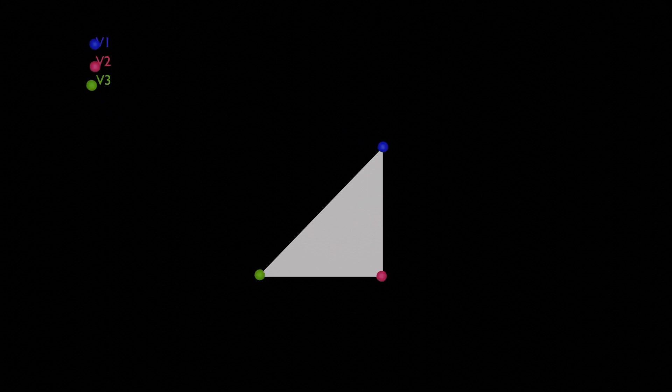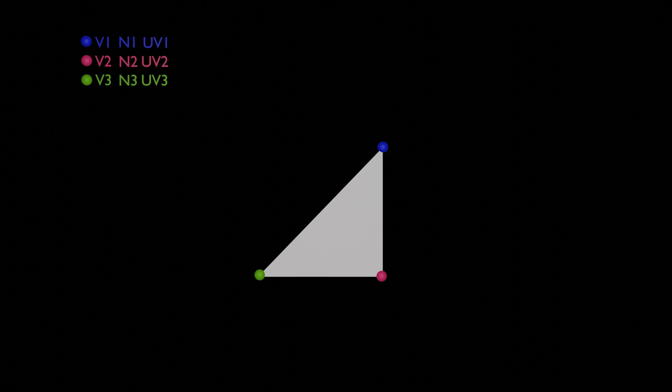Triangles are drawn by supplying the mesh object with vertex data and then referencing these vertices in groups of three. The mesh object also keeps track of normal and UV data for each vertex which helps with calculating lighting and texture coordinate mapping.